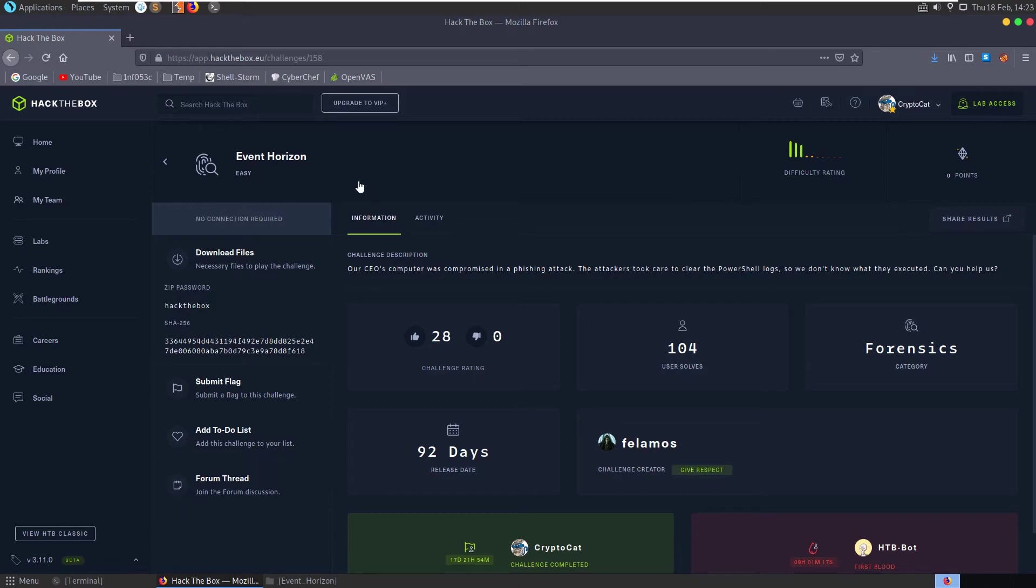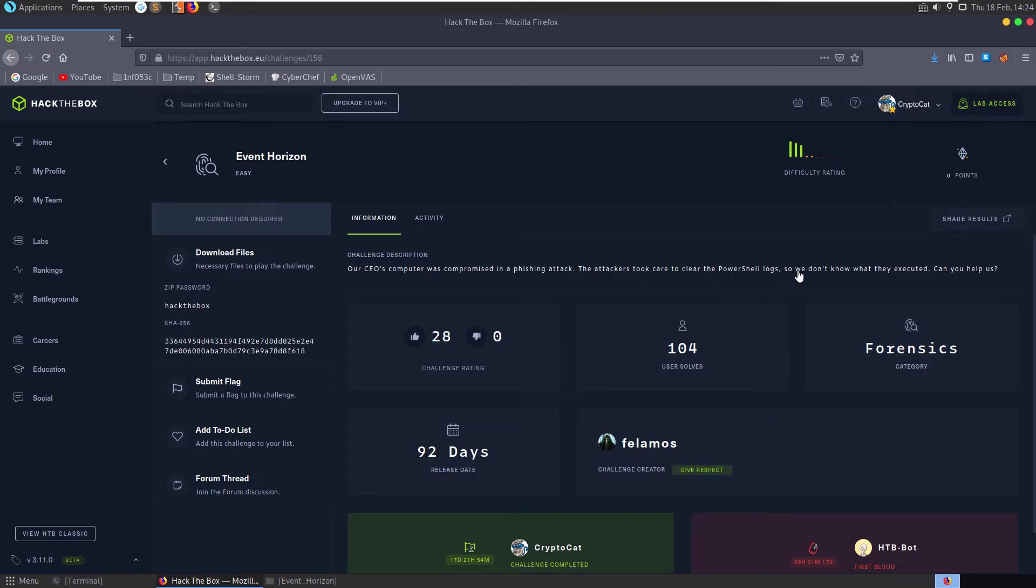In this video we're taking a look at the Event Horizon challenge on Hack the Box, a forensics challenge in the easy category. The description says our CEO's computer was compromised in an efficient attack. The attackers took care to clear the PowerShell logs so we don't know what they executed. Can you help us?